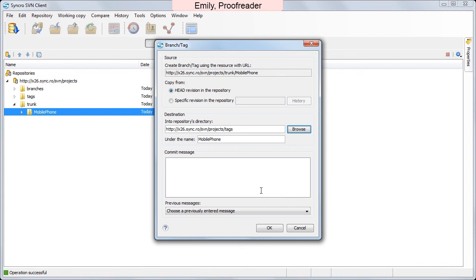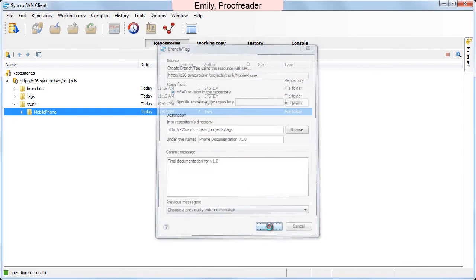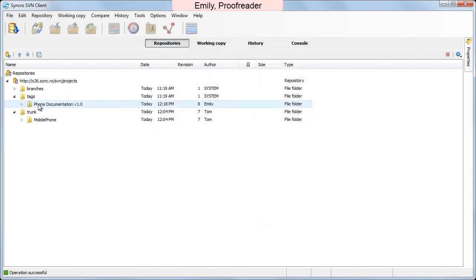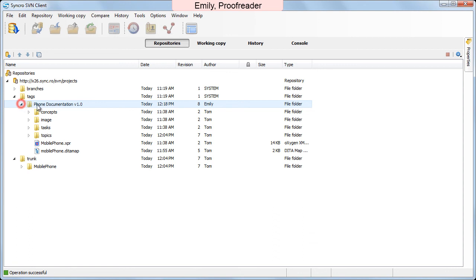Then, she chooses a meaningful name and commit message of this documentation snapshot. Now the tag is stored in the repository.